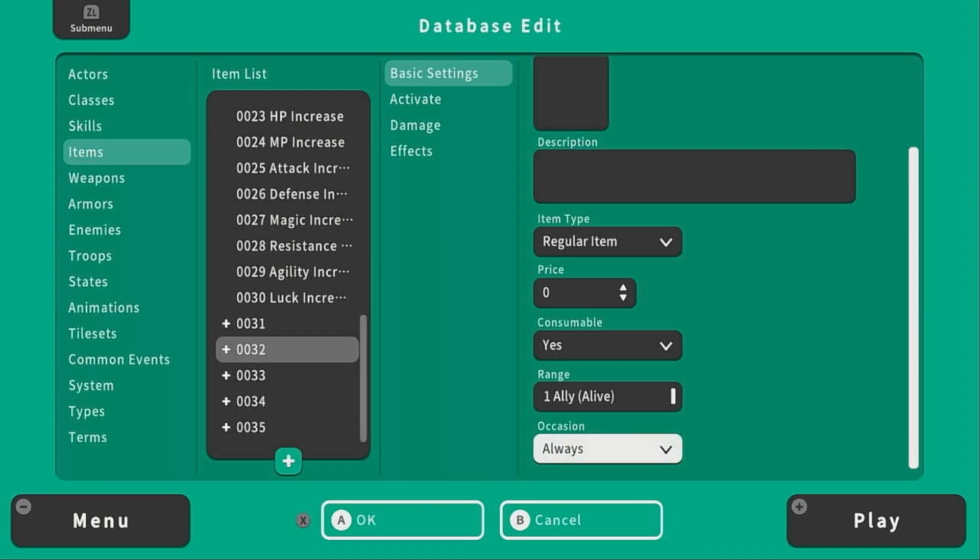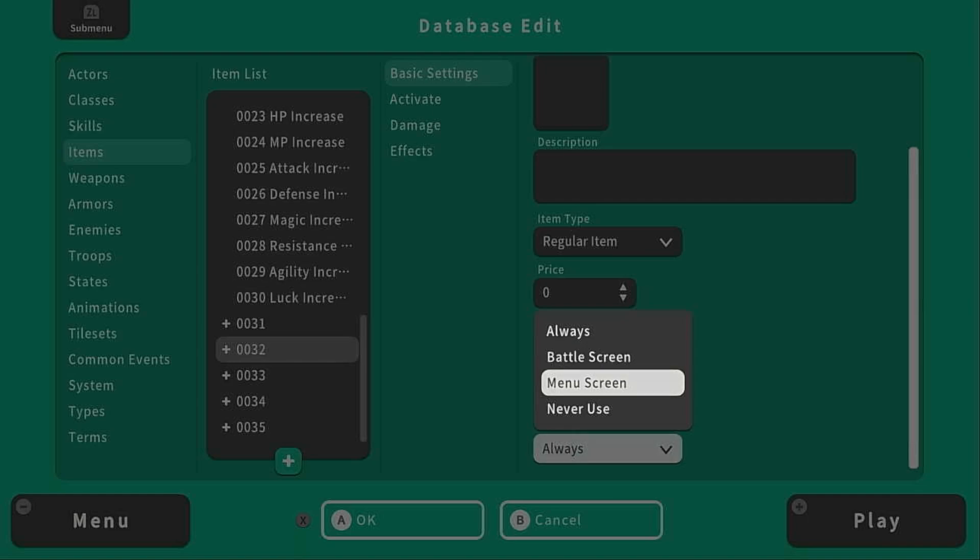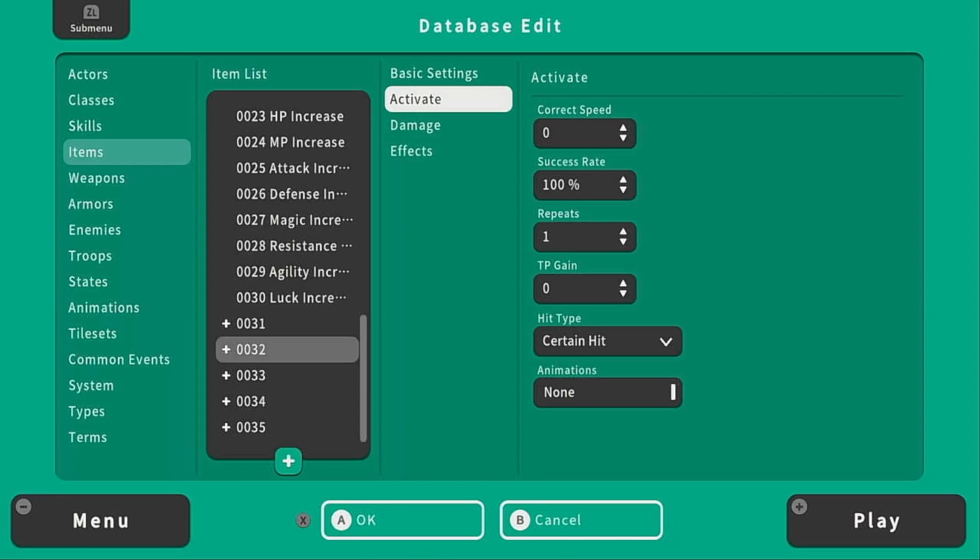And then we have occasion. Occasion is when you can use the item. Always, only on the battle screen, only from the menu or you can never use this item actually at all.